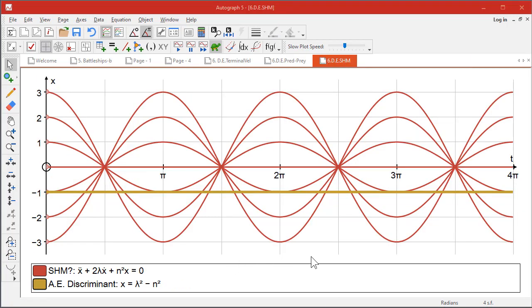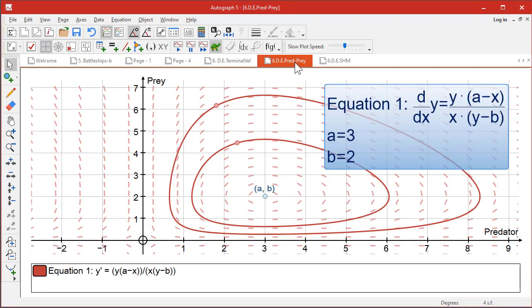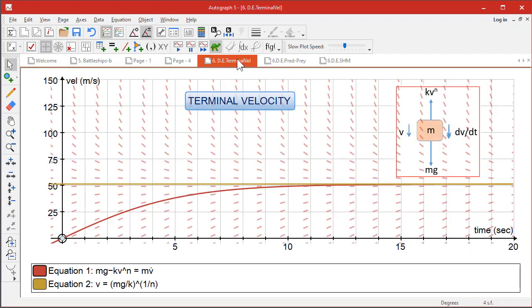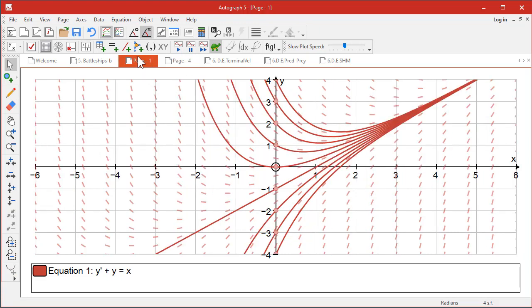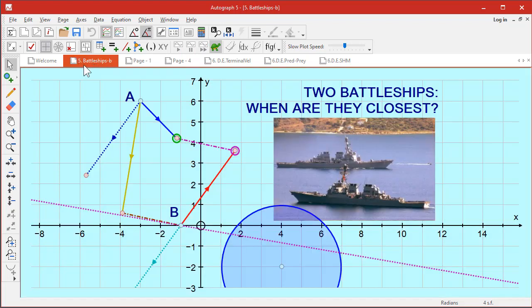To conclude this video, just a run-through of what we've been doing. This is the second-order SHM equation, then we did the predator-prey, terminal velocity exercise—one of several differential equations that we explored—and then the basic first order we started off with: battleships.